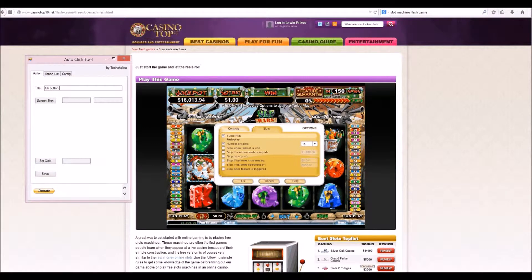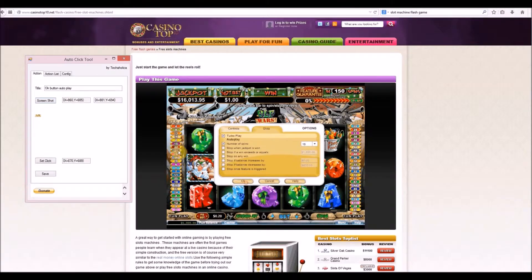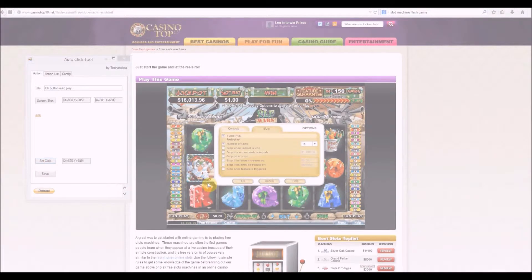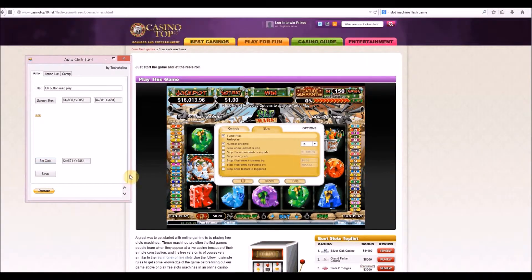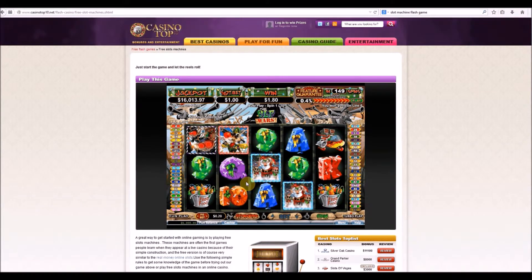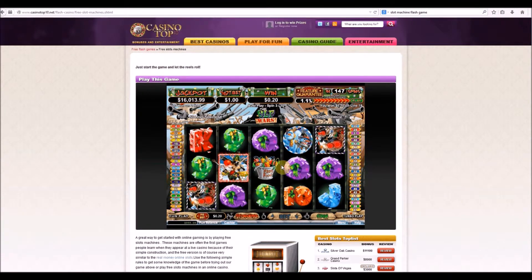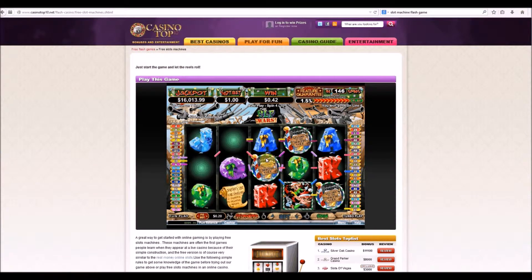All right, back to our actions. We'll click the OK button - this is the OK button for autoplay. Take a screenshot of that, set the click right there, done. At this point it just keeps going. That's pretty much it - we're all set up. Let's now run it on its own with the tool.